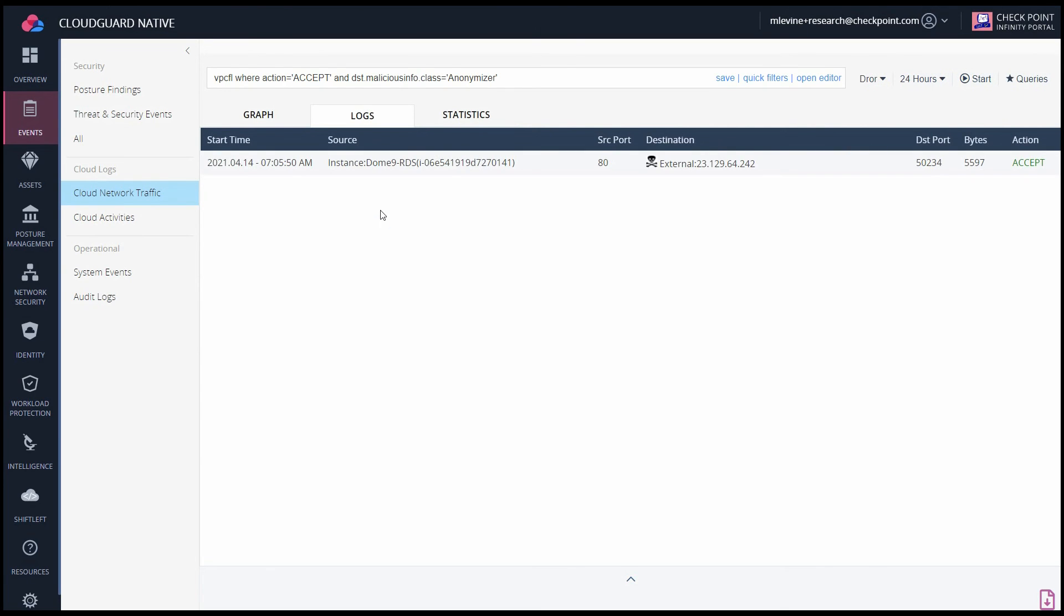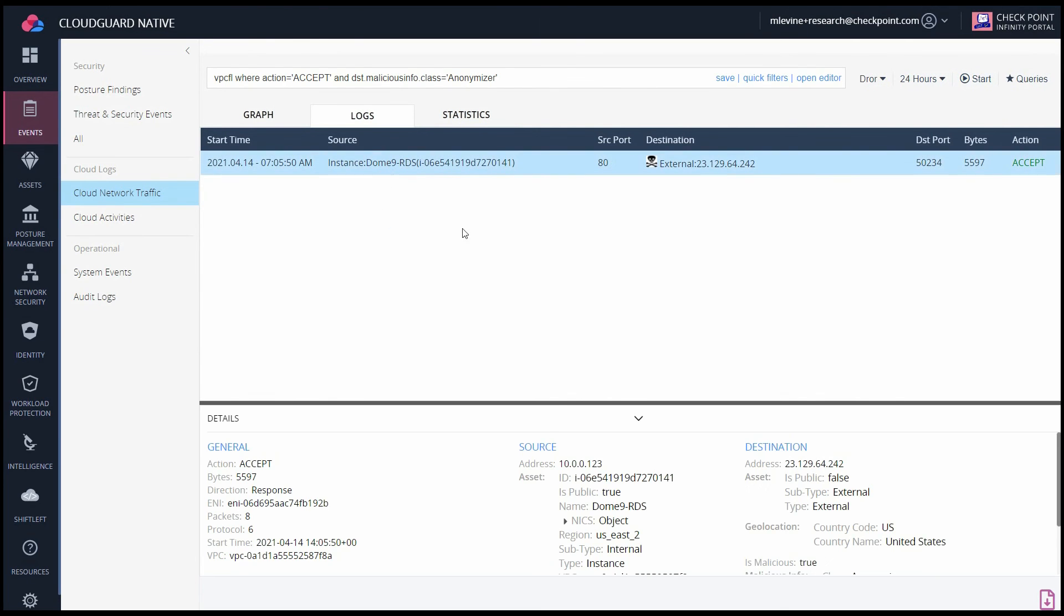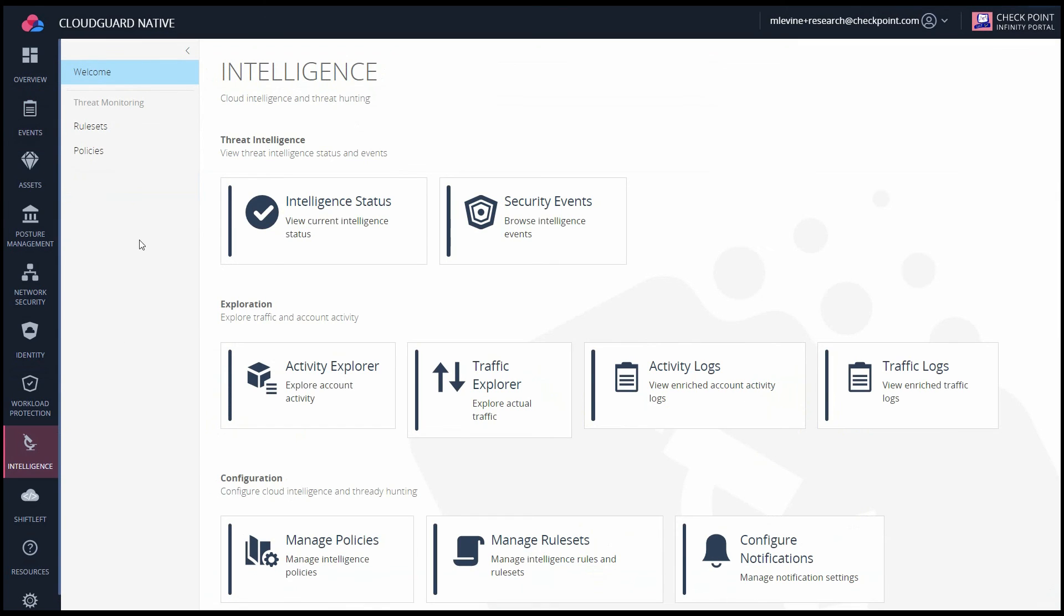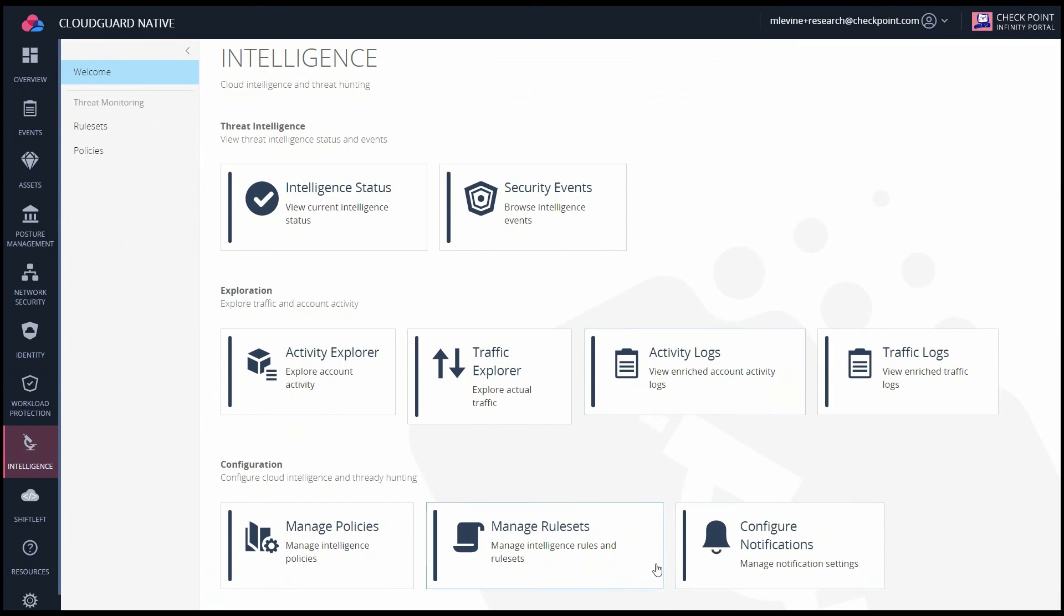Again, you have the logs tab and the statistics tab, which can assist with that. CloudGuard Intelligence allows you to get real-time context for security events within your multi-cloud environments.